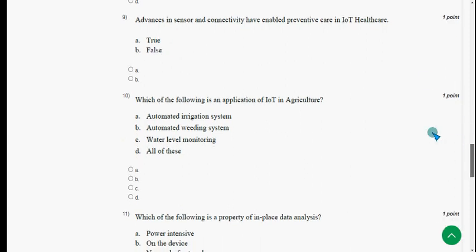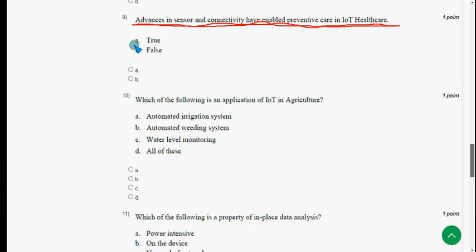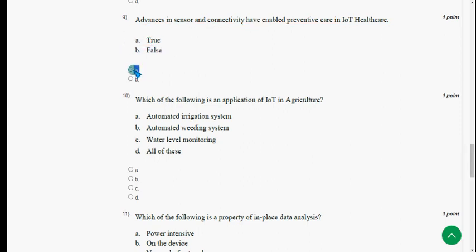Ninth question: advances in sensor and connectivity have enabled preventive care in IoT healthcare — this is a true statement. For the ninth question, option A: true is the correct answer. Mark option A.